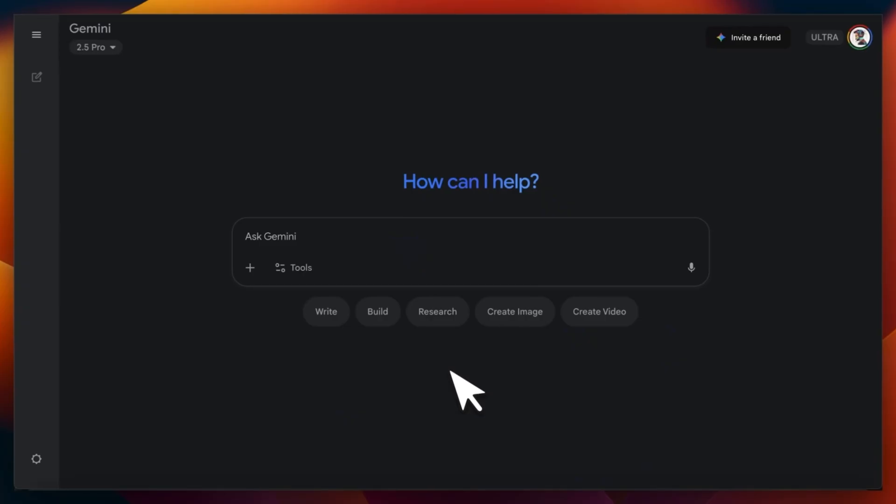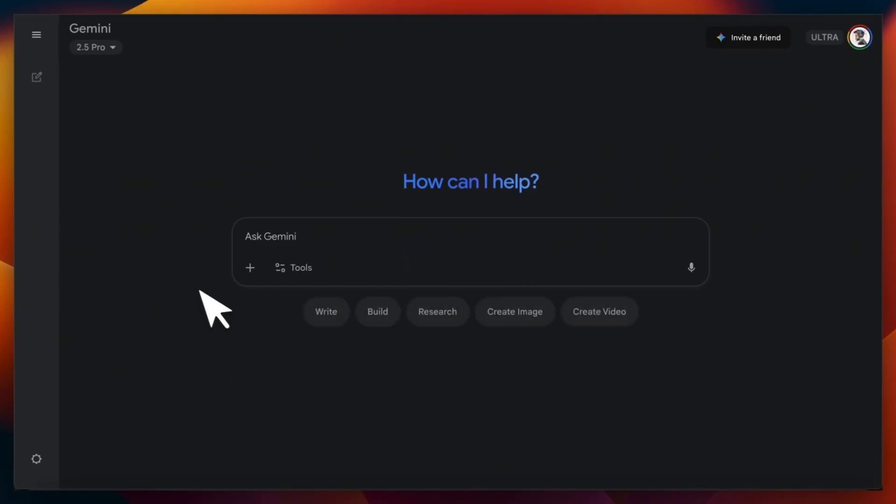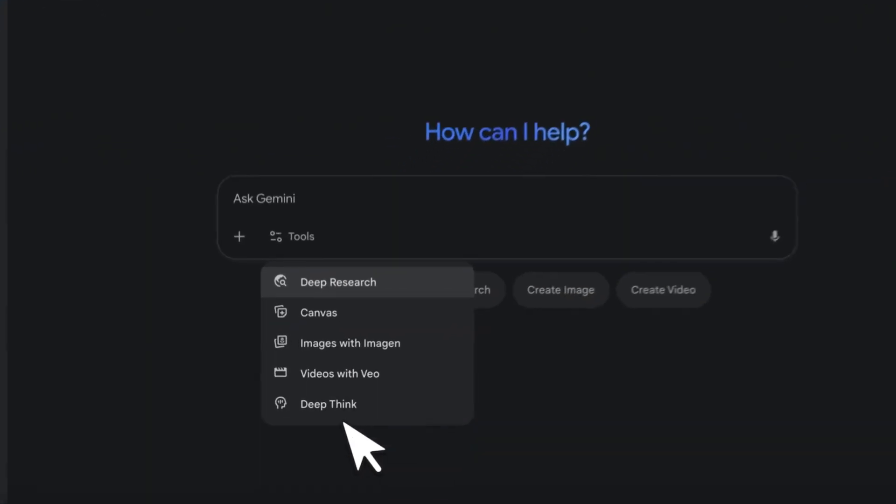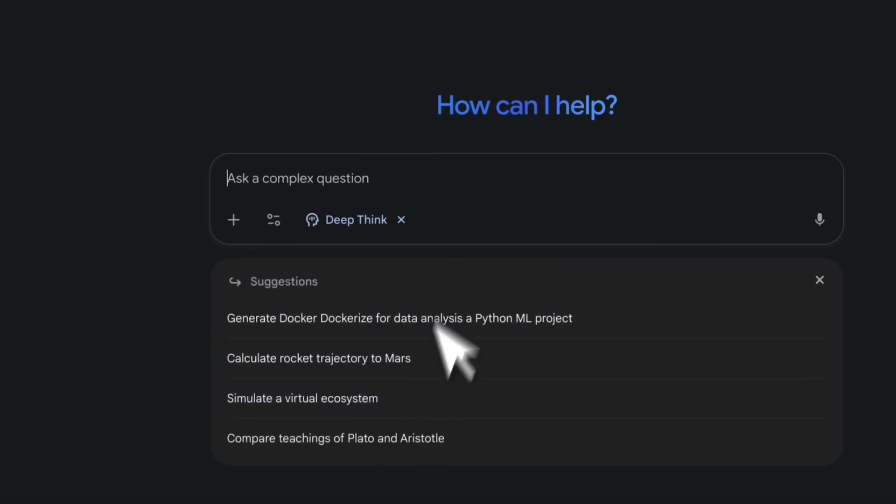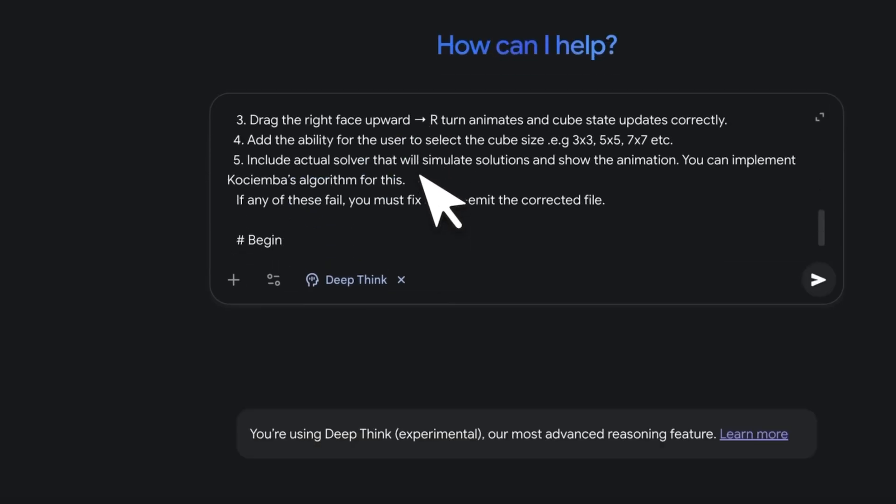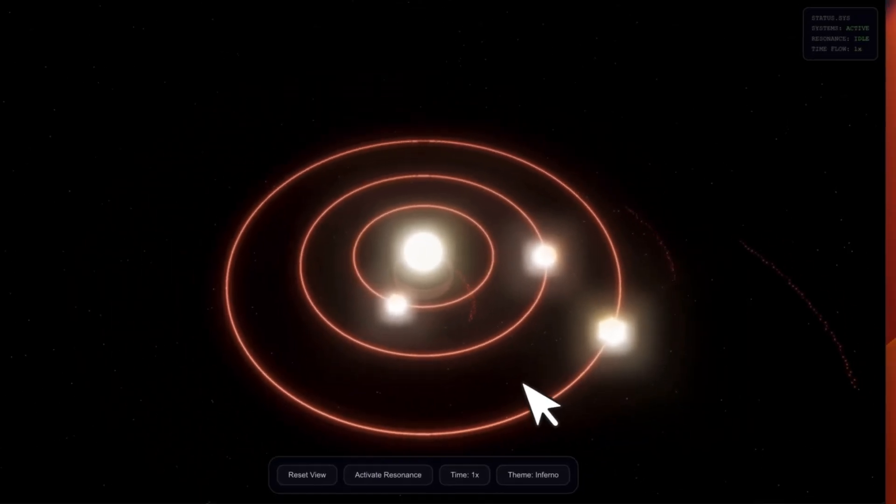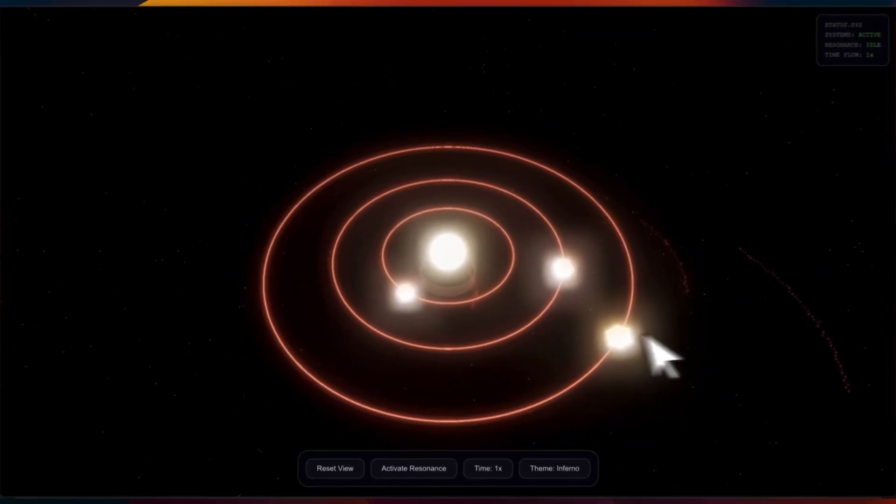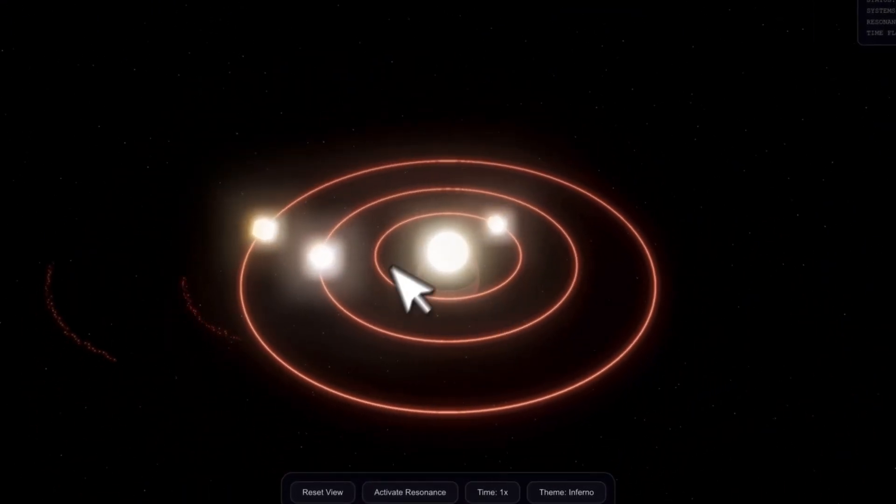You must be a Google AI Ultra subscriber to access the feature. You typically activate it by selecting the Gemini 2.5 Pro model and then explicitly toggling on the DeepThink option in the prompt bar of the Gemini app or on the web.